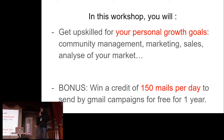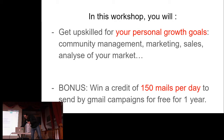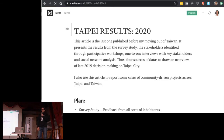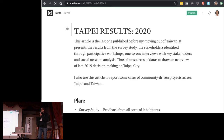All the results of my research, including the social network analysis of Taipei City, will be published at the end of January on Medium, where I publish all my research writings. So stay connected and see you soon.